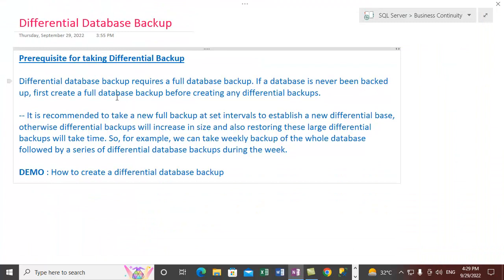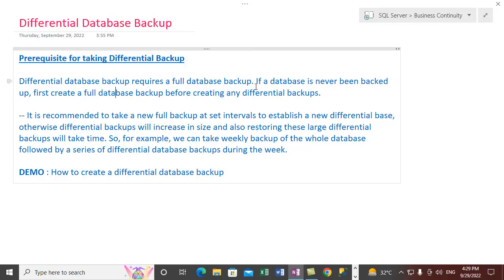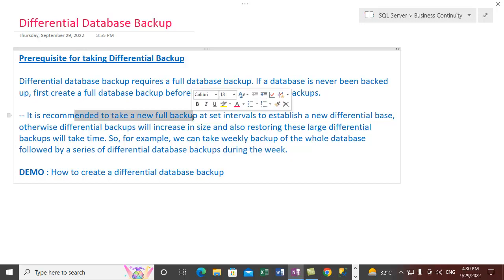Here we are talking about differential database backups. There are certain prerequisites before we can take differential backups. It requires a full database backup to be taken first. If we haven't backed up a database yet, we need to take a full database backup before we can create any differential backups for that database.